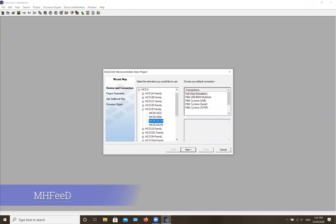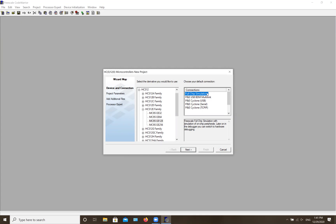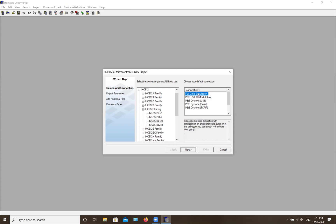After selecting your microprocessor, it will ask what type of connection you have to it. If you don't have the actual board, just hit 'Full Chip Simulation.' This gives you a simulation of your whole code — you can debug it and see what went wrong. It's not perfect, but it's helpful if you don't have access to the actual board. If you do have the board, you'd hit the other option, but since I don't have it at home, I'll use simulation.